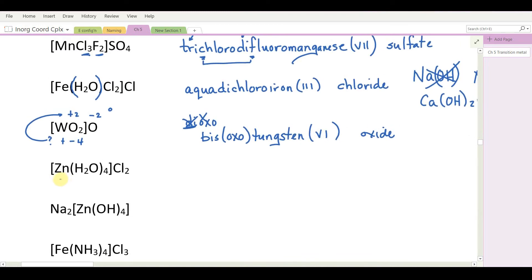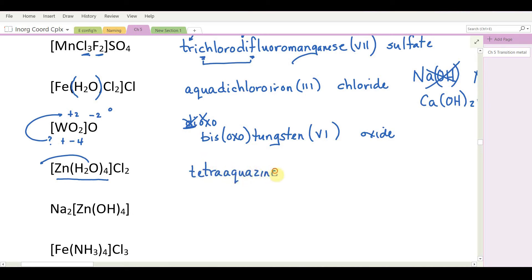Next: a cationic coordination sphere with four aqua ligands. Ligands are listed first in the name: tetraaqua. Then zinc — zinc has only one oxidation number, so it is not stated. Also note we do not drop vowels in coordination complex names, unlike sometimes in regular inorganic nomenclature. The name is tetraaquazinc chloride.